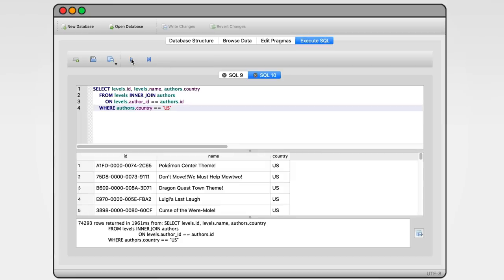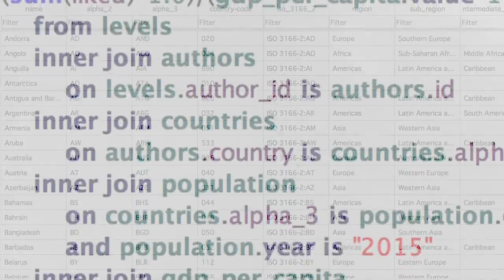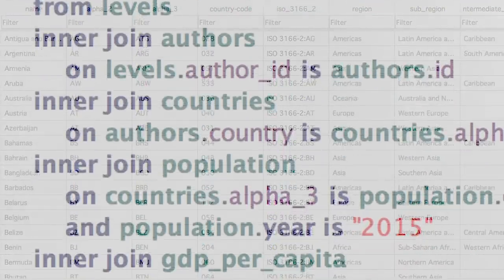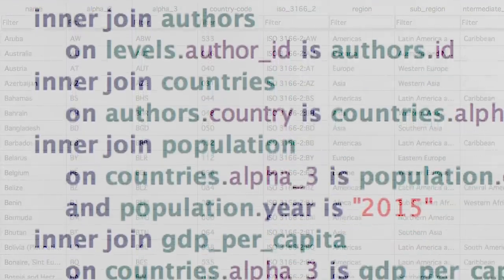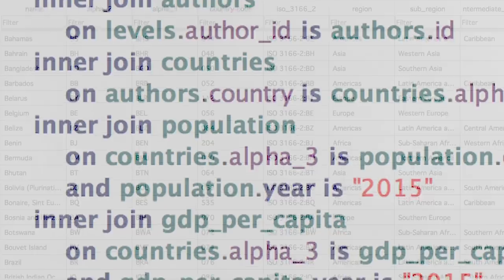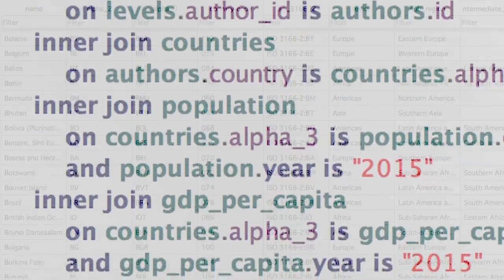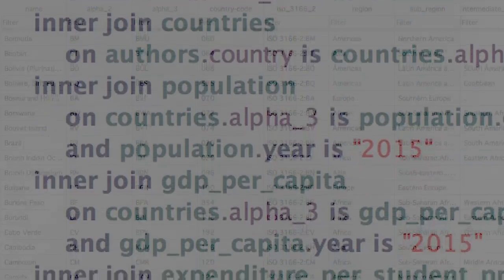Now that we have unleashed the power of inner join we can collect and join more and more data. Data from the World Bank, the United Nations, the International Atomic Energy Agency. We can use all this power to answer the most pressing Super Mario Maker questions of all time.